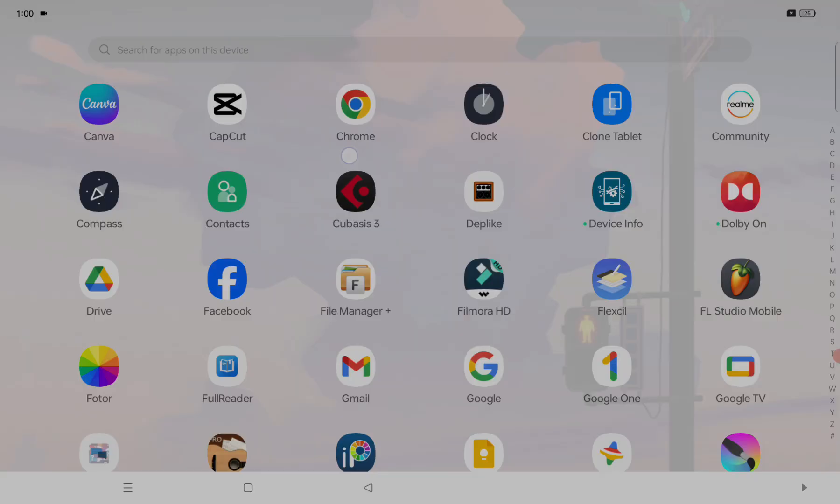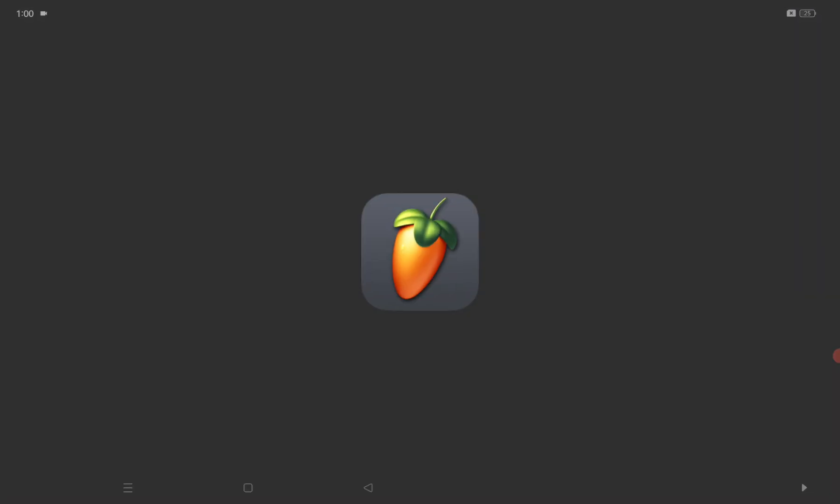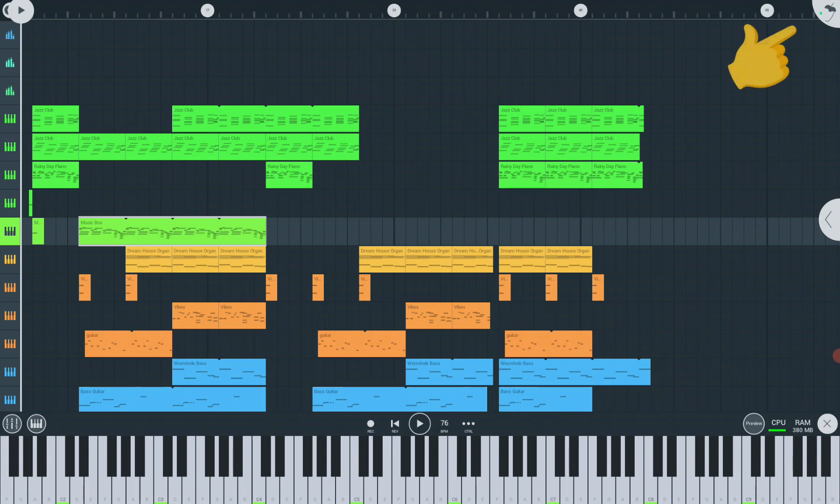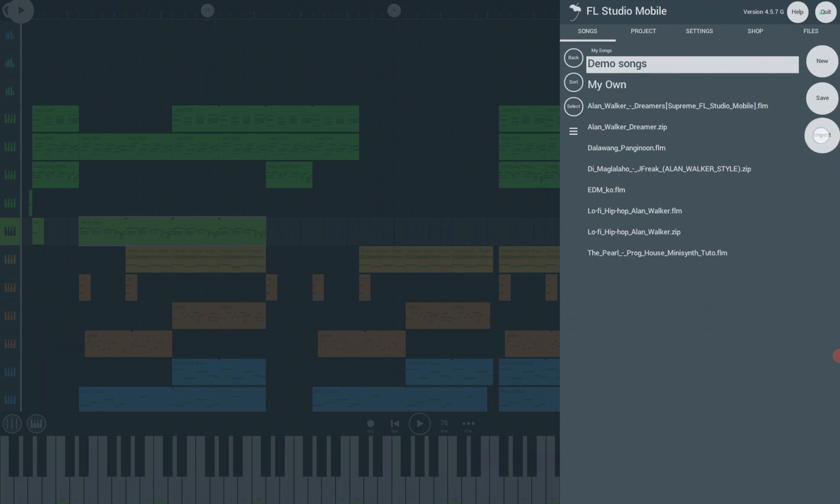Now open your FL Studio Mobile app. Then click the FL Studio Mobile logo on the right top corner. After that, you will see on the right side the three circles with the name New, Save, and Import. Click Import.